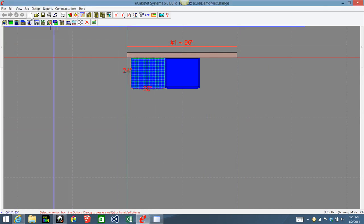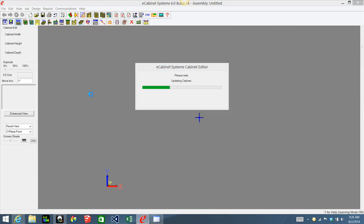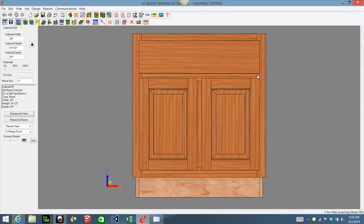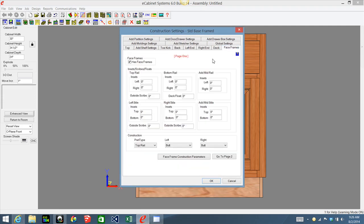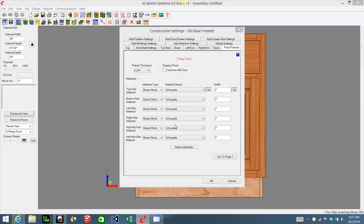There is a little quirk on this. If you take one of these cabinets into the cabinet editor, everything is actually cherry just like we wanted. But if you go into Settings and Preferences, then into Face Frames and go to page two, you'll see that it took the next available 3/4 board stock right after that 3/4 maple and put it in there — it replaced it with the next available 3/4 board stock in my material list.